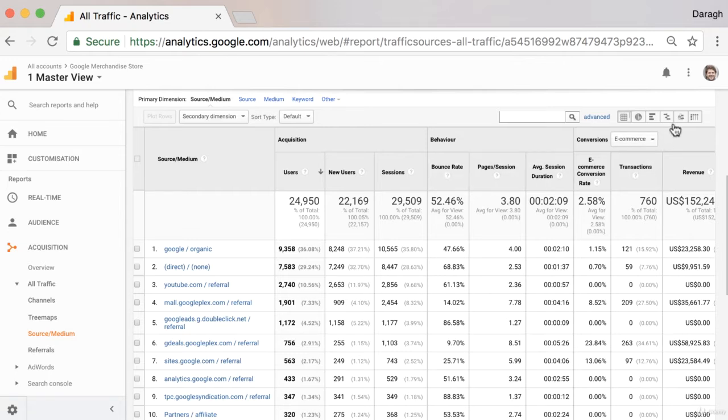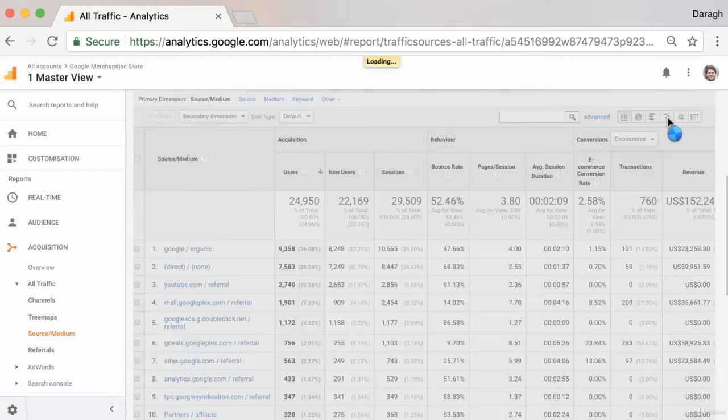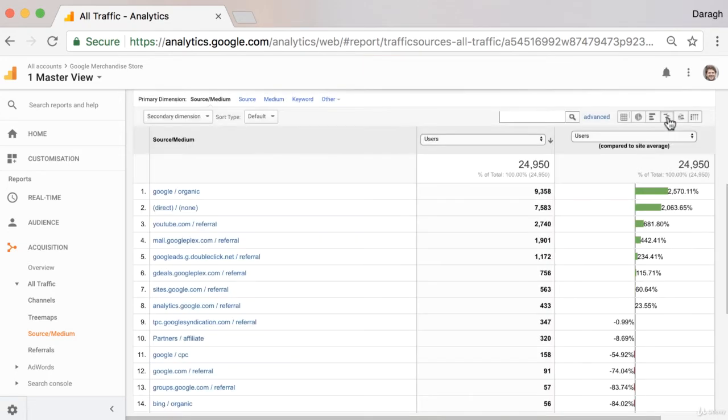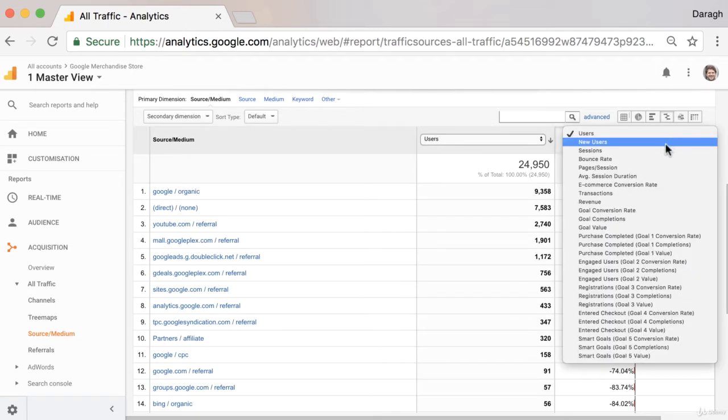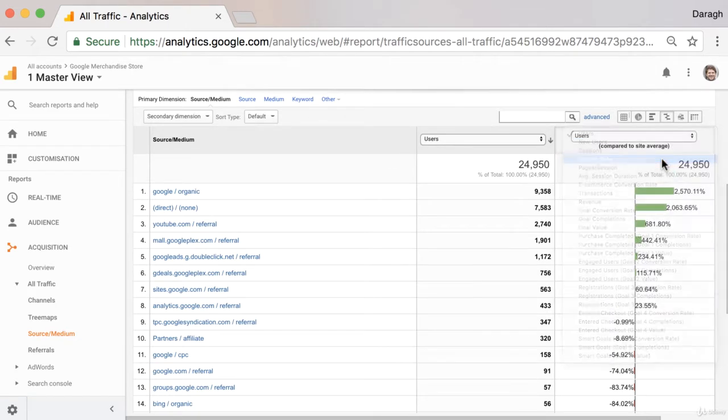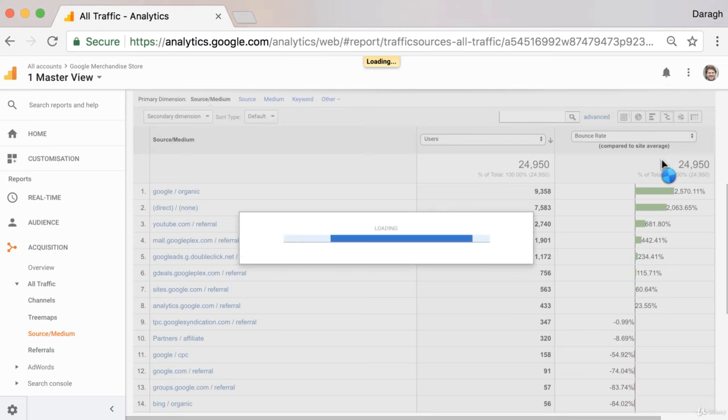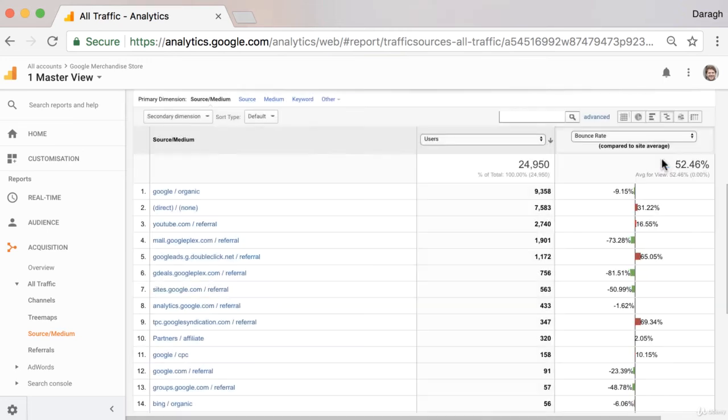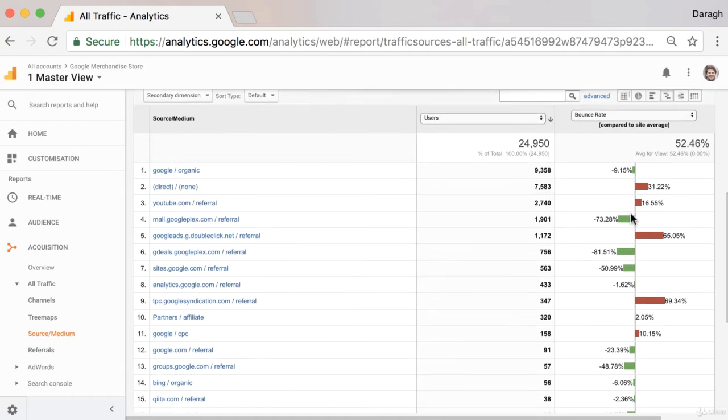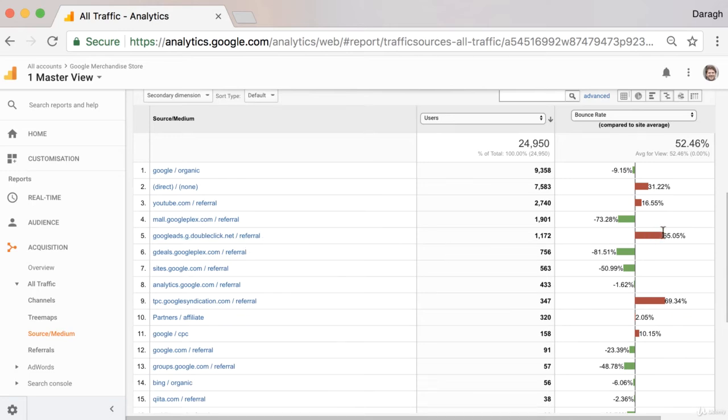So if we come across to the site comparison feature here, we have all the sources and mediums of our traffic, and we can compare the bounce rate of the sources of traffic compared to the site average. And this will give us that indication of the quality of the traffic. So we can see here from this particular source and medium that the bounce rate is very high compared to the site average.